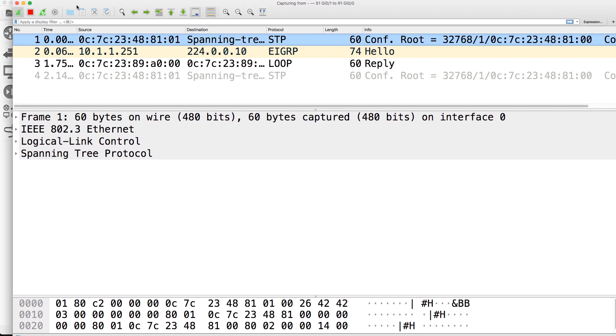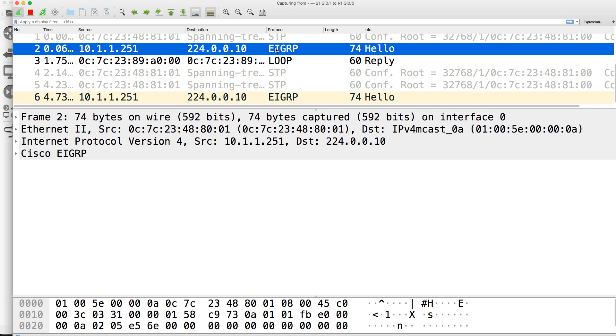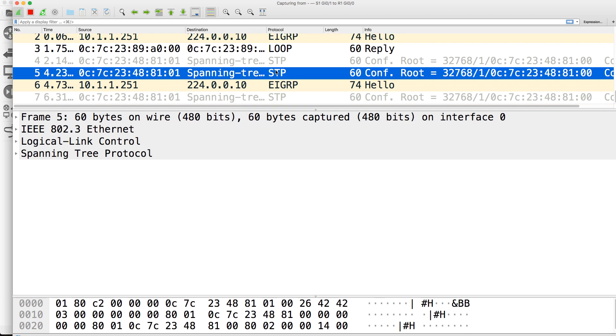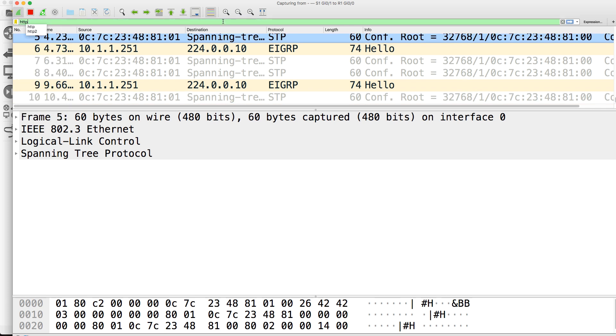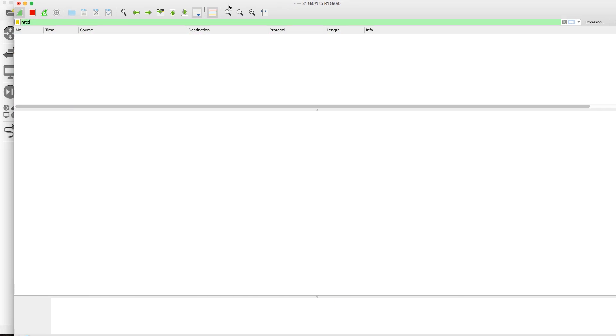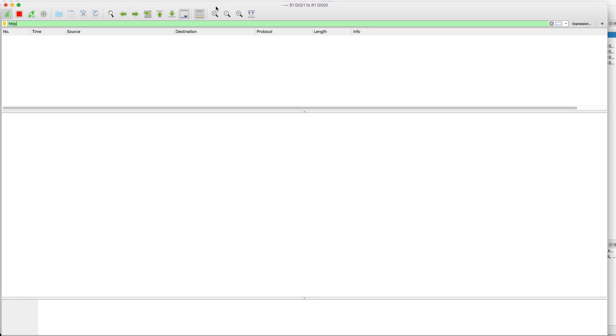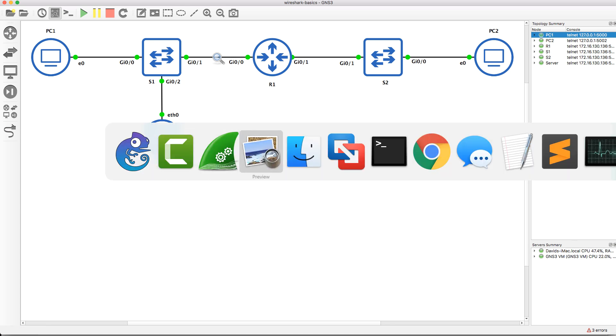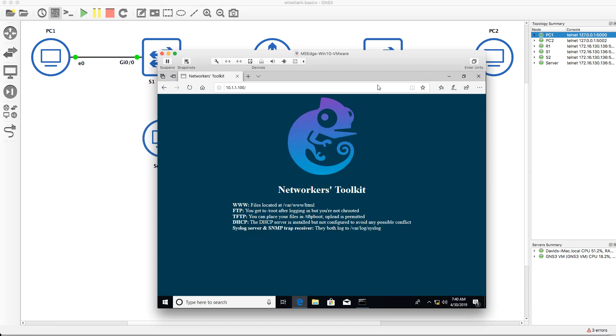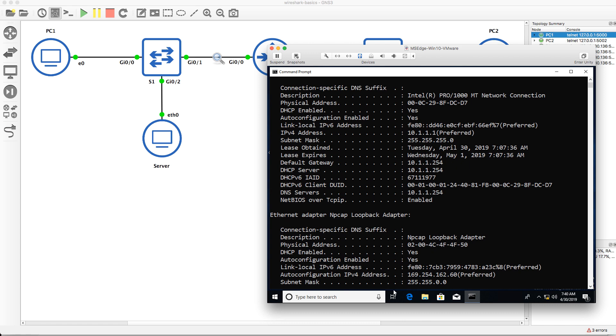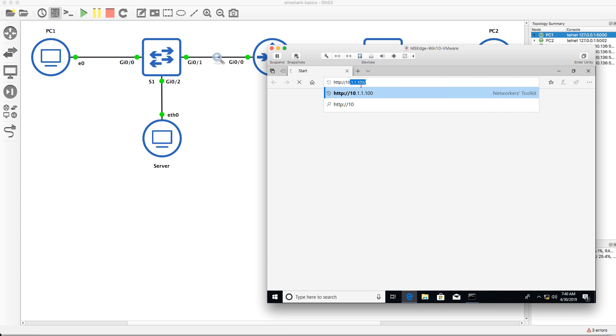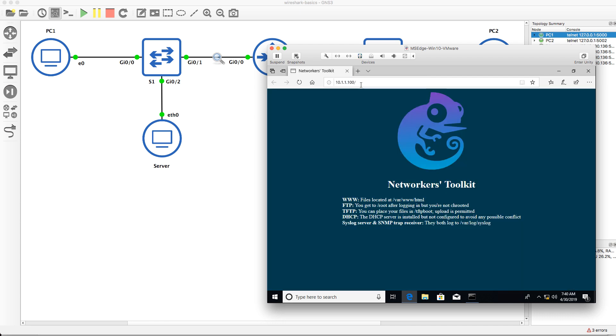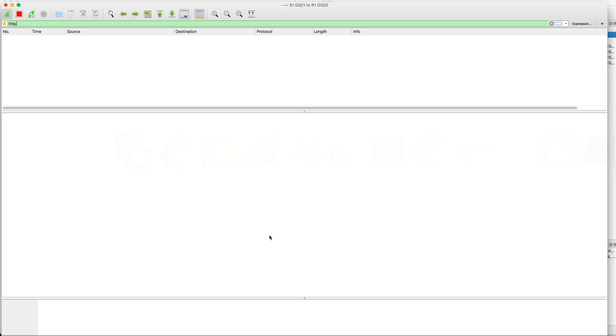Notice we're seeing a whole bunch of traffic here. We're seeing EIGRP, we're seeing spanning tree, we see other protocols, but let's filter for HTTP. So at the moment we see no HTTP traffic. What happens when PC1 opens up a browser to the server? So I'll close this down and let's open up a browser and go to 10.1.1.100, so the server. Do we see any HTTP traffic? And the answer is no.